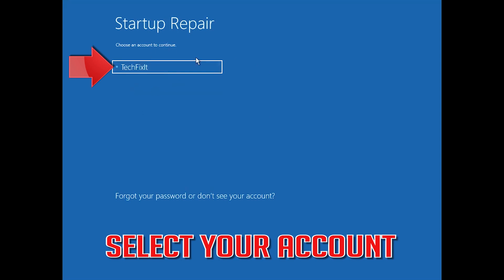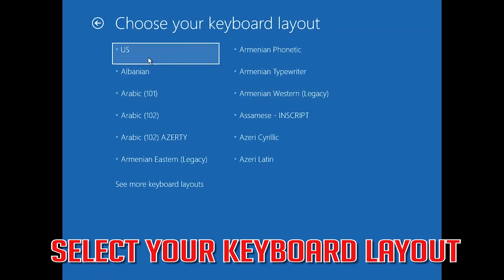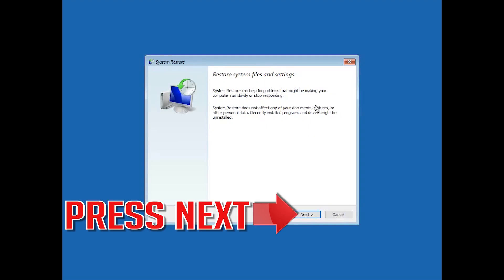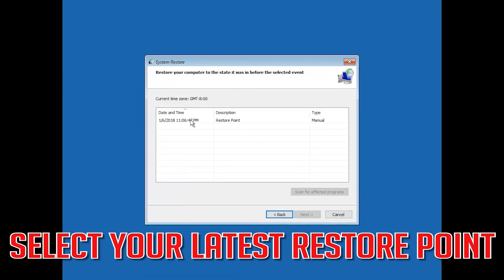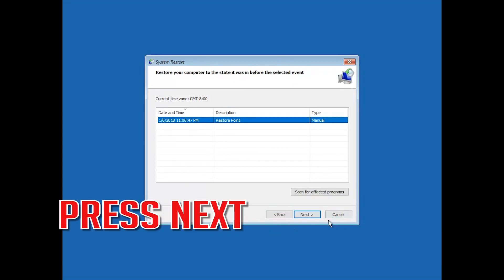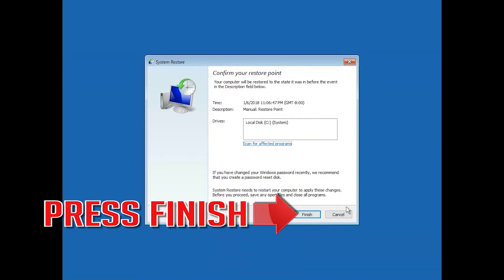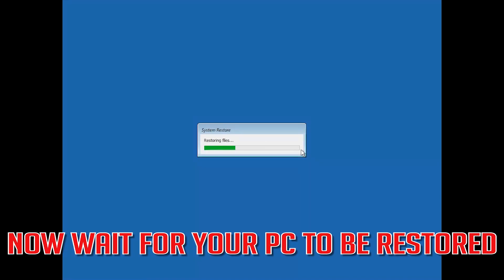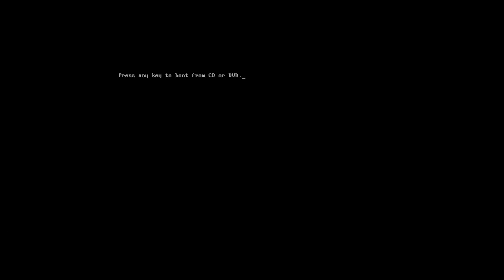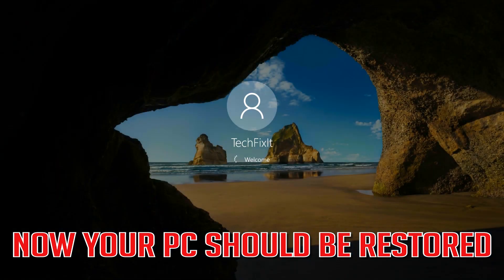Select your account and your keyboard layout. Press Next, then select your latest restore point. Press Next, then press Finish, and press Yes. Wait for your PC to be restored, then press Restart. Now your PC should be restored.